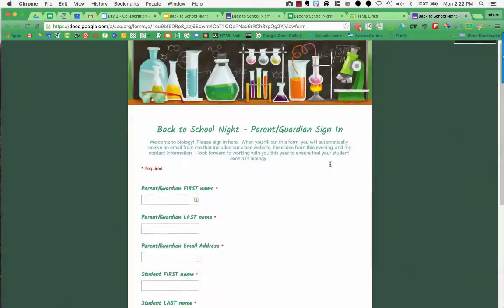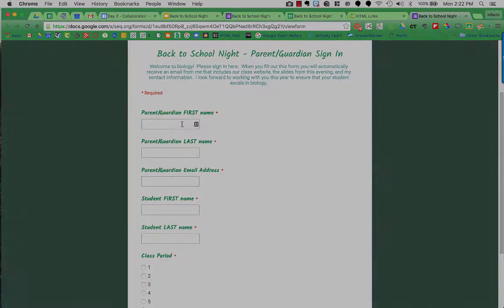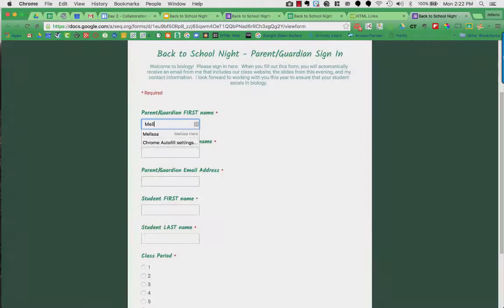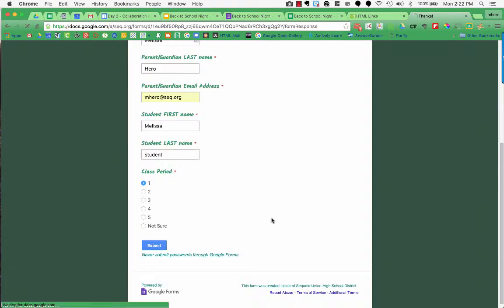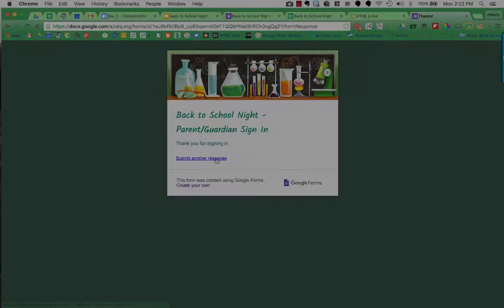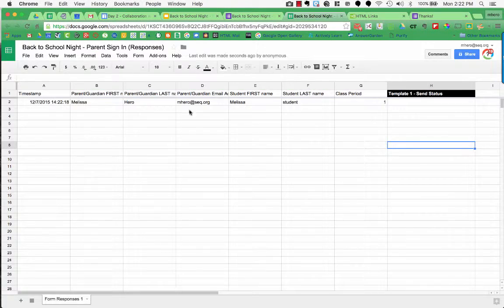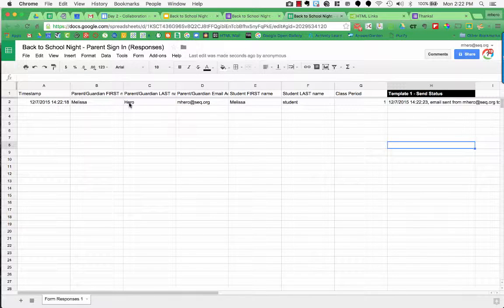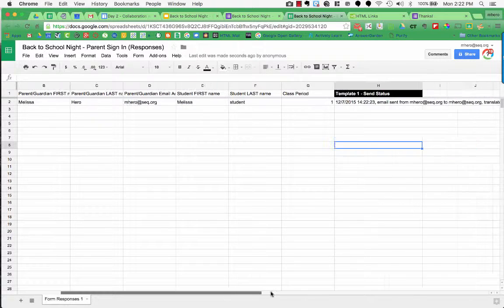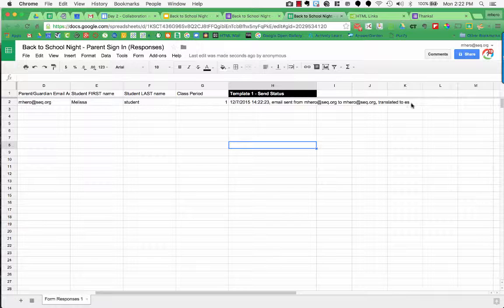Here it is. And I'm just going to fill it out as if I was a parent. Now that I filled out the form, you can see that over here it has the form data and it just filled out the template. It says an email was sent to mhero to my email address and it was translated to Spanish.